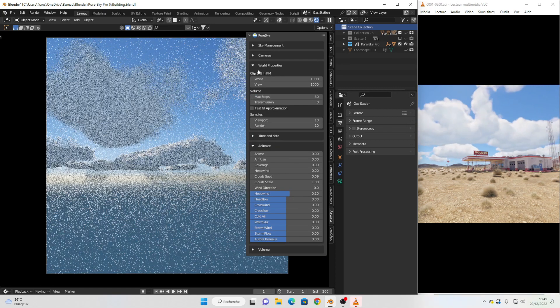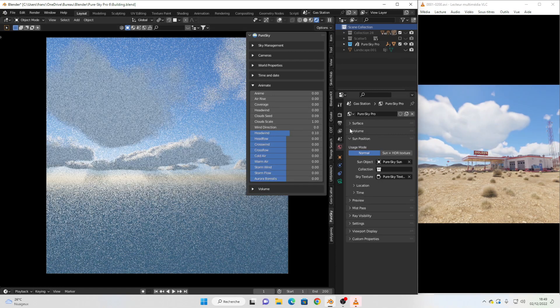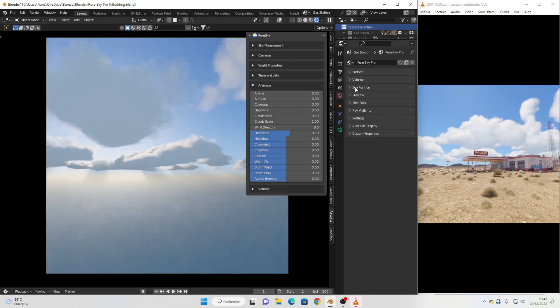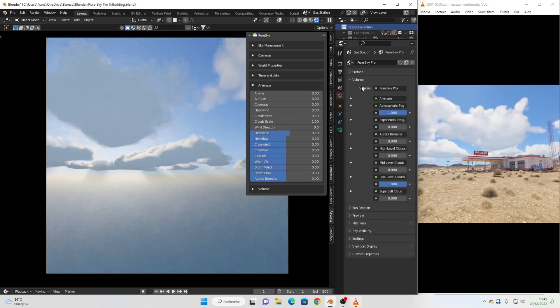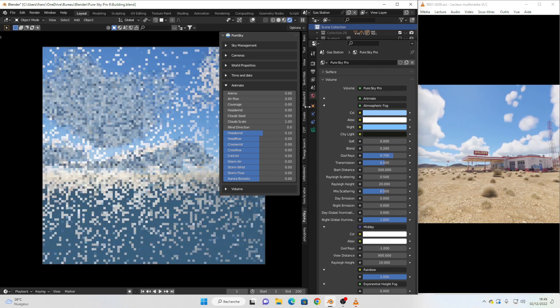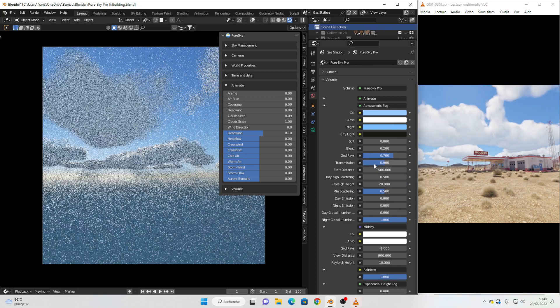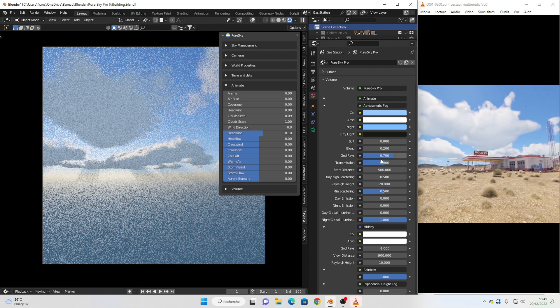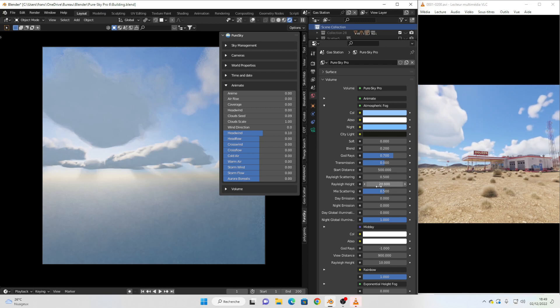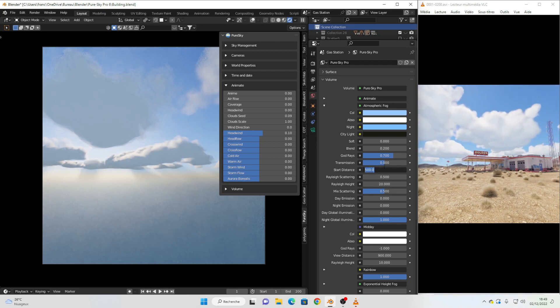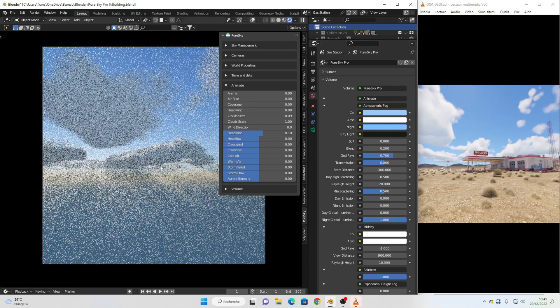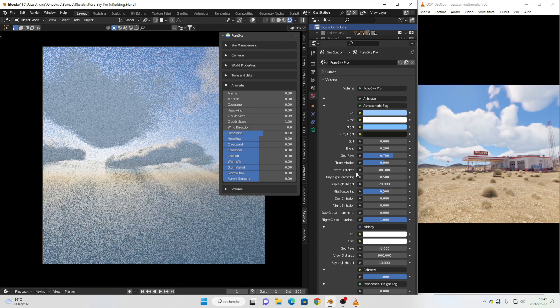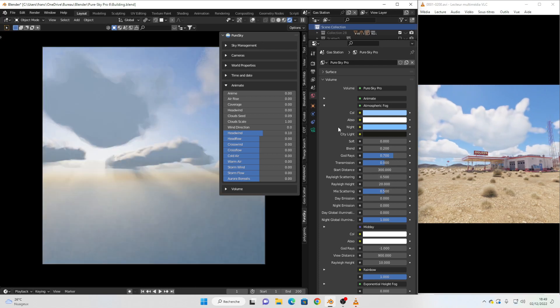If you want to change some settings of atmospheric fog, go to world property and volume. Here you have all the settings. You can play with different settings here. For example, you can play with distance, ray light scattering, etc.